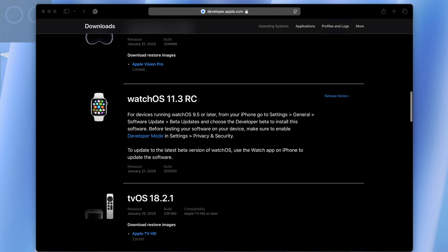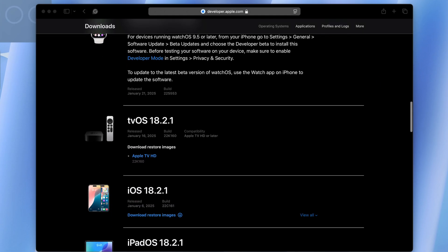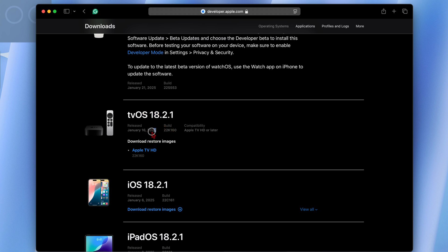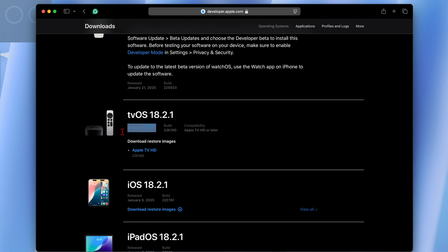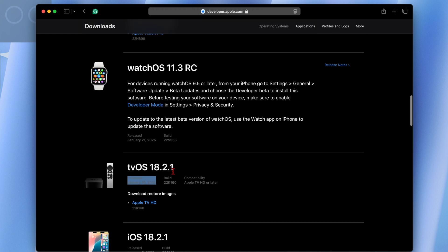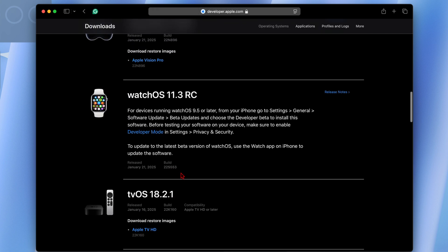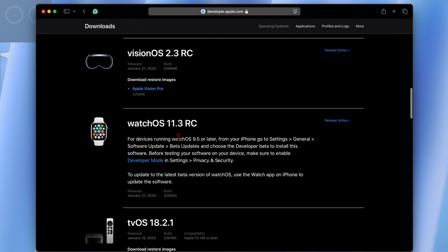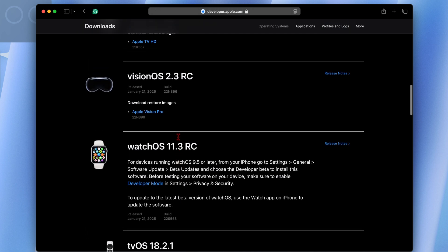But while we're doing this, I want to show you another tvOS update that was recently released by Apple. This is tvOS 18.2.1, released I think last week on January 16th. And it had to resolve some synchronization issues for the Apple TV. I wasn't able to test it out because it's very minor.